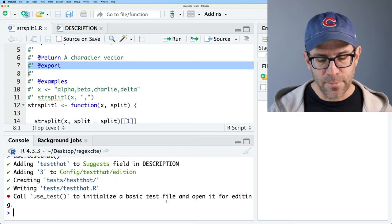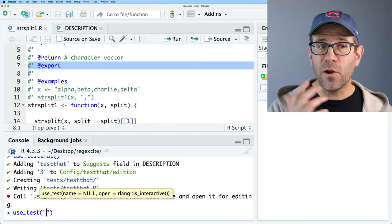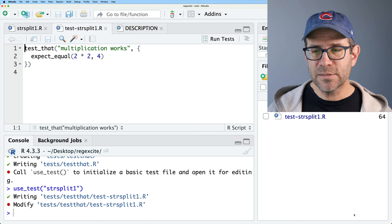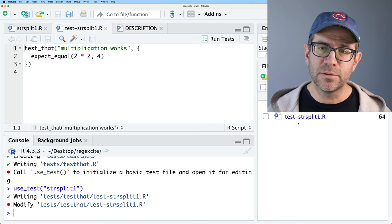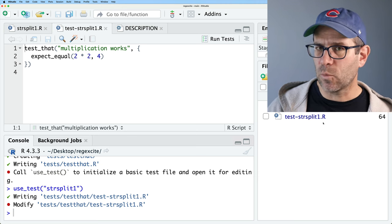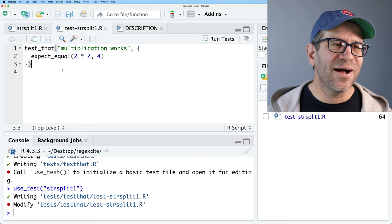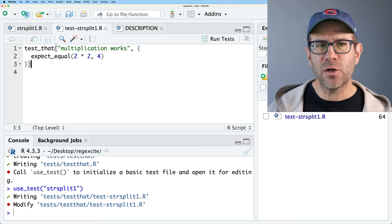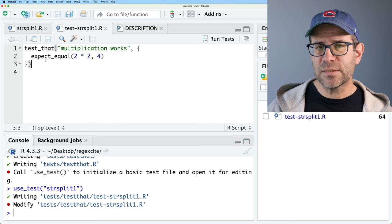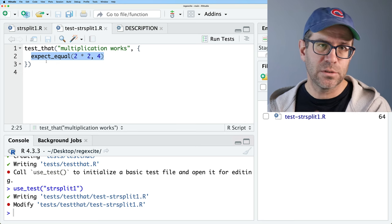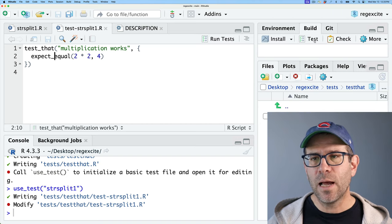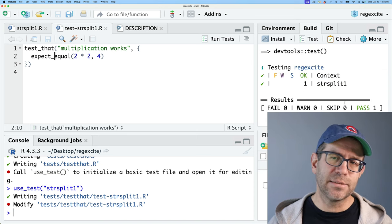Running use_testthat() creates a tests directory. Inside tests there's a testthat.R script — this is standard setup, don't touch it. Our testing scripts are stored in the testthat subdirectory. To create a test I'll do use_test('str_split_1'), which creates a file called test-str_split_1.R in the testthat directory. The file opens with some test language: test_that() with a string title, curly braces, and inside expect_equal(2*2, 4). If I run Build > Test, everything passes.